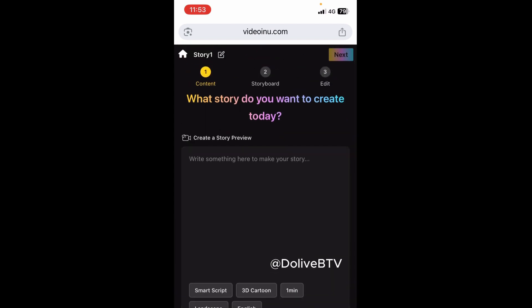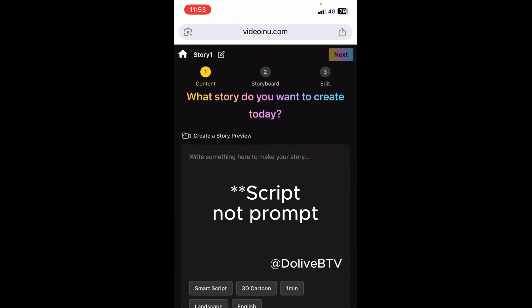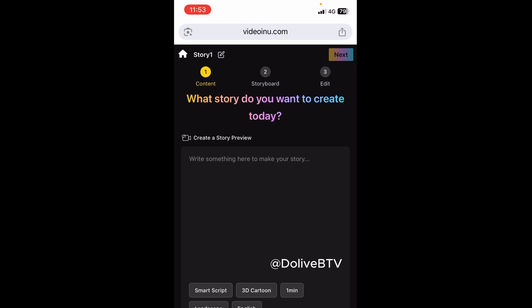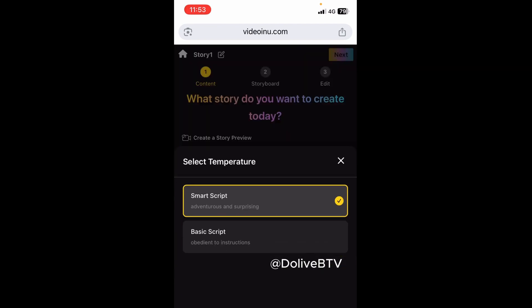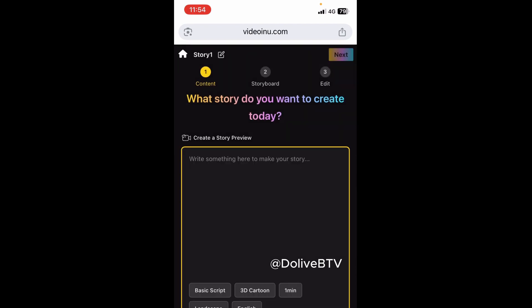Before then, look at this part where we have Smart Script, 3D Cartoon, One Minute, Landscape, English — those are the default settings. You can use the Smart Script feature or the Basic Scripts. If you click on Smart Script you'll be able to change it to Basic Scripts. Smart Script says 'adventures and surprising' while Basic Scripts says 'obedient to instructions,' meaning it follows exactly whatever you instruct it. I'm going to go with Basic Scripts, as the Smart Script just follows rapid templates they have on the platform and won't give you much flexibility. Click on Confirm and it changes to Basic Scripts.